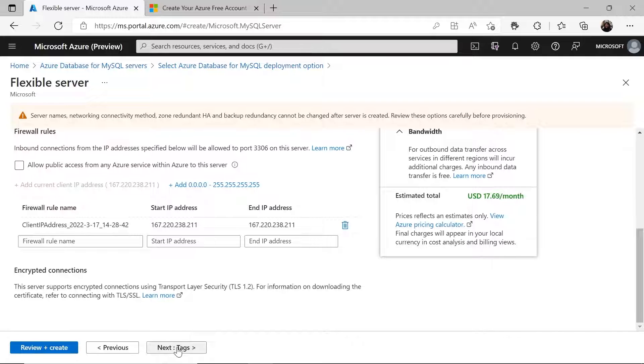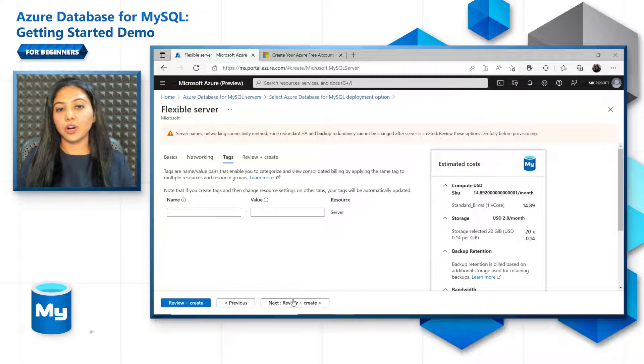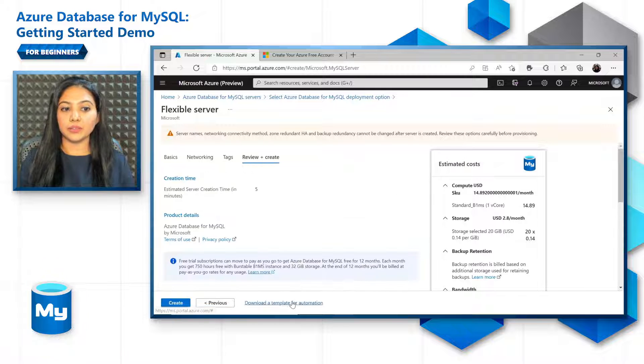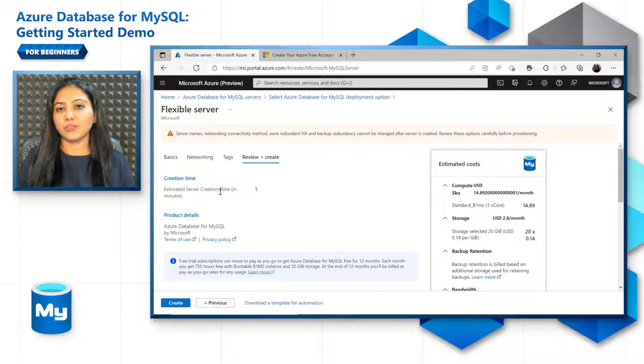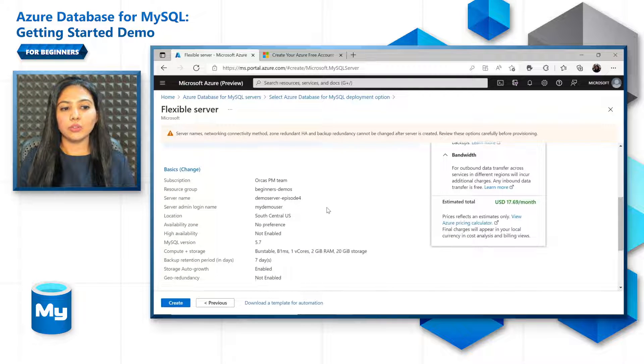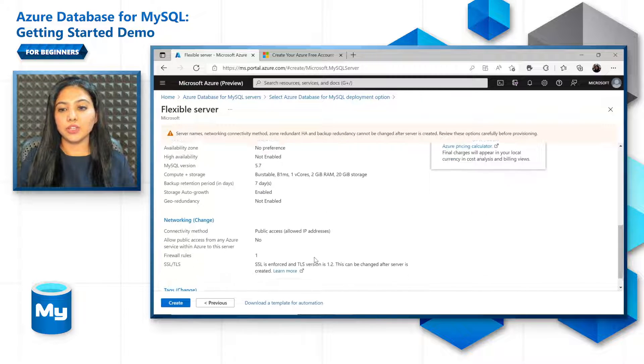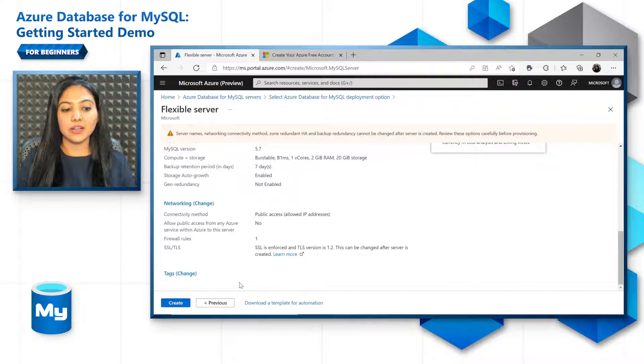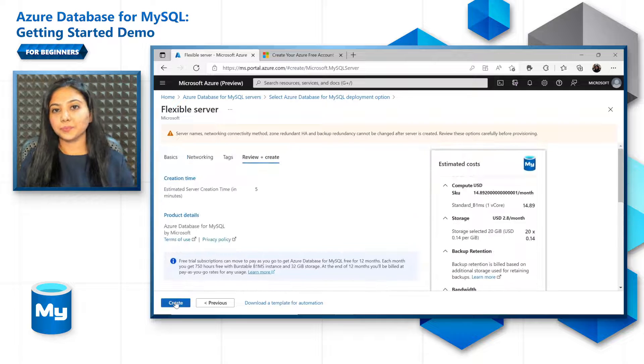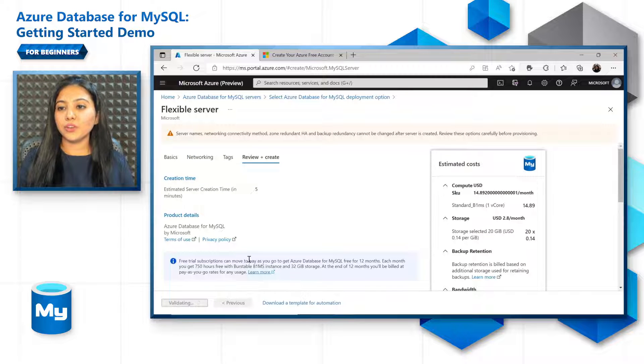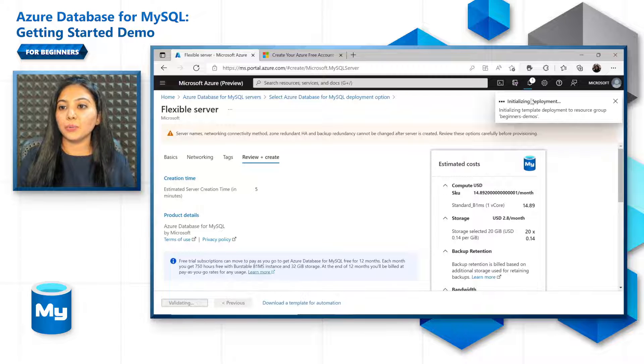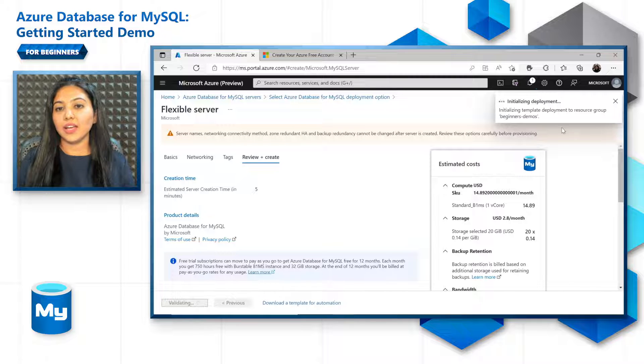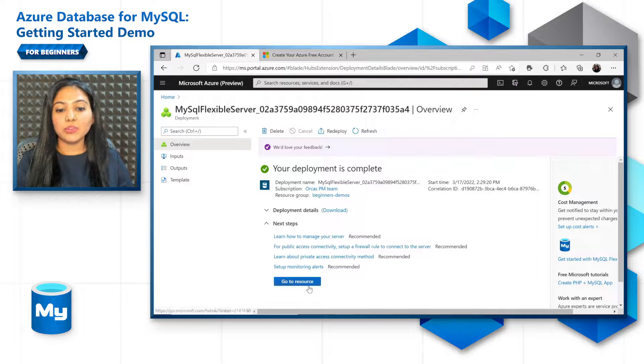Add some tags for the server and then go on to create by reviewing the server once. So the estimated server creation time is around five minutes. Just give a look through of all the server features that you have selected and click on create. You can see in the notification section now that the deployment has been initiated and you will be notified as soon as the deployment is completed. Let's go to the resource for now.